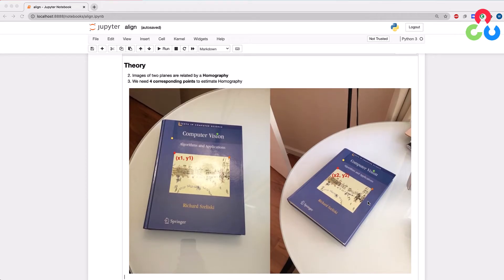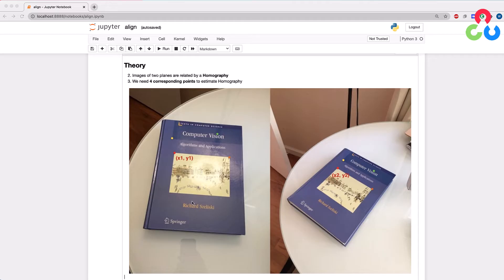Here we show two images of the same book taken from different perspectives. We're interested in the homography between these two images for the 2D plane, where each image is represented by the front cover of the book. If we can identify at least four points in both images that correspond to the same physical location on the front cover, we can compute the homography that relates these two images. We've identified four color-coded corresponding points in both images, representing the same points on the physical book but with different pixel coordinates in each image. Given these points, we can call an OpenCV function to compute the homography and apply it to change the perspective of one image to match the other.